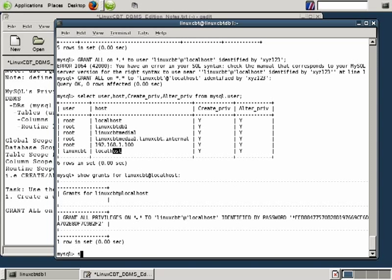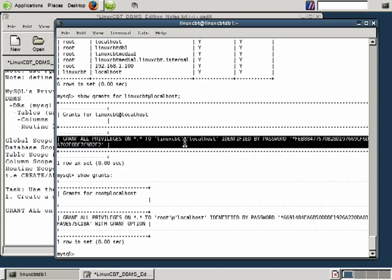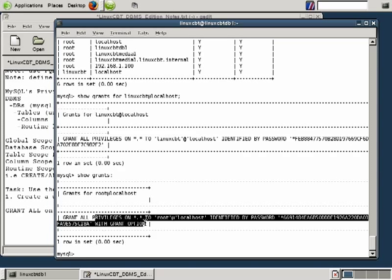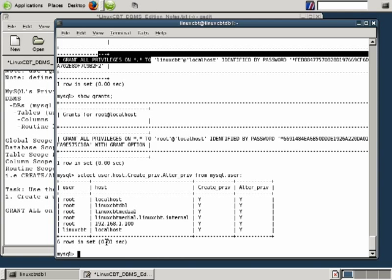Here's the new user LinuxCBT localhost, who has create privileges, alter privileges, and the like. The user LinuxCBT is considered to be a superuser, but the user doesn't have the grant option. If we execute SHOW GRANTS FOR LinuxCBT at localhost, you'll see that the user does not have the grant option. Whereas if we execute SHOW GRANTS for the currently logged-in user, we have all privileges plus the grant option, which gives us the permission of assigning new permissions and creating new users. We now have a new user who can connect from localhost but not from the remote host.